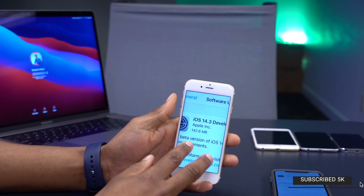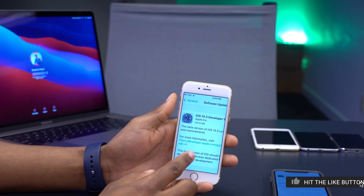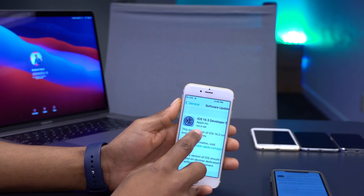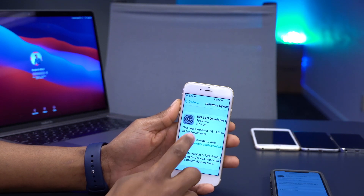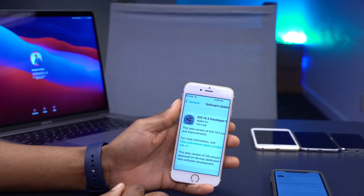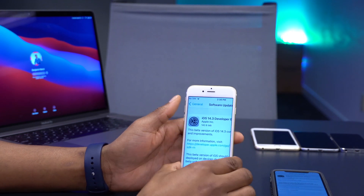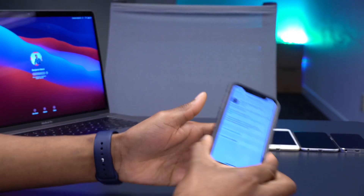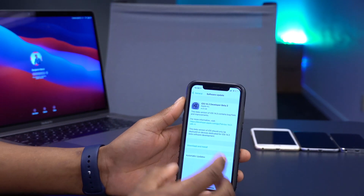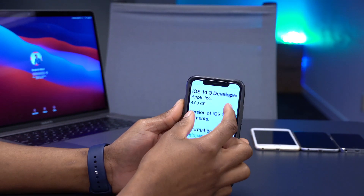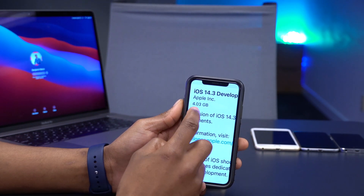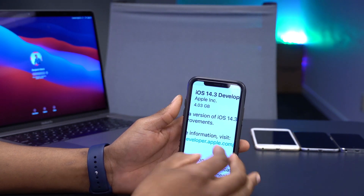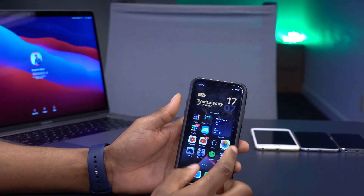On my iPhone 6s, I was updating from Beta 2 to Beta 3, and the update came in at around 142.6 megabytes. However, if you are updating from iOS 14.2 to this beta, the update size is going to be slightly over 4 gigabytes.